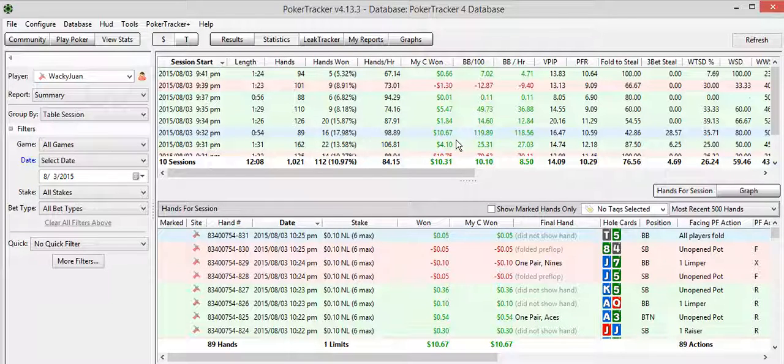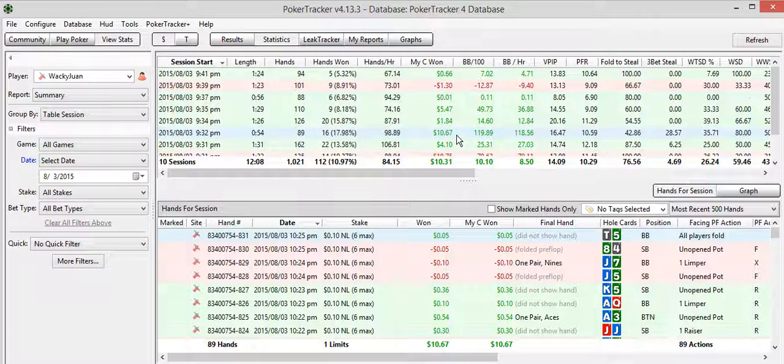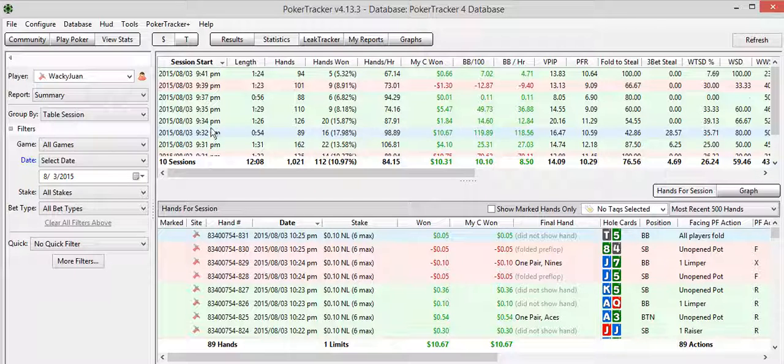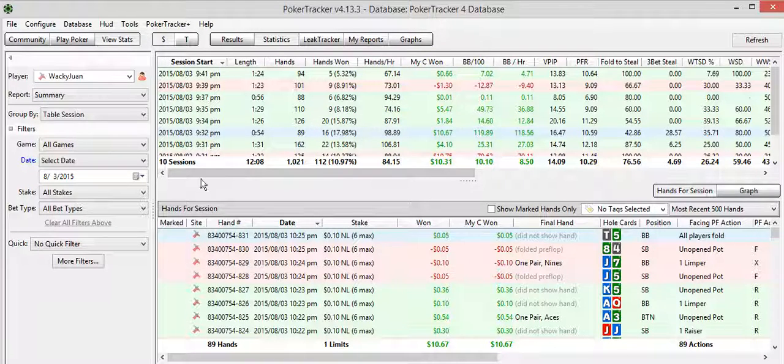This was an overall losing table for myself. And this right here was an overall winning table, over 89 hands. I won $10.67 or about one buy-in or so, which is pretty good. So you can view these. You can view all your hands by table to see how you played on the table.